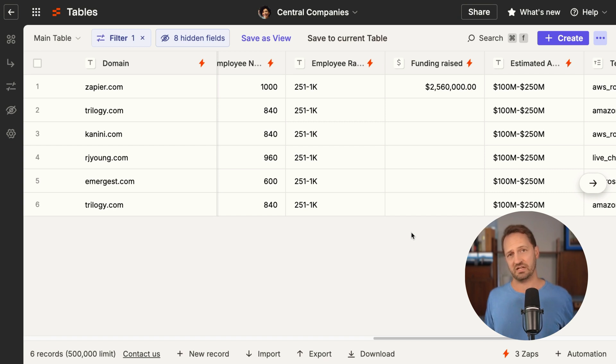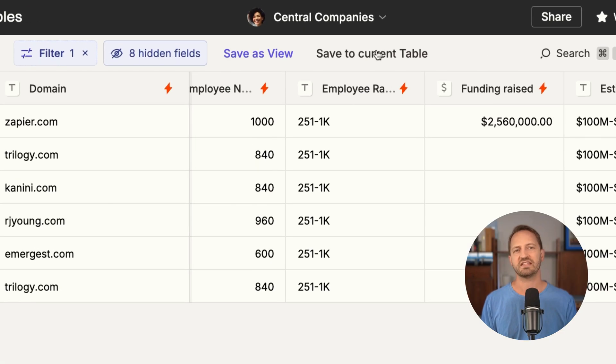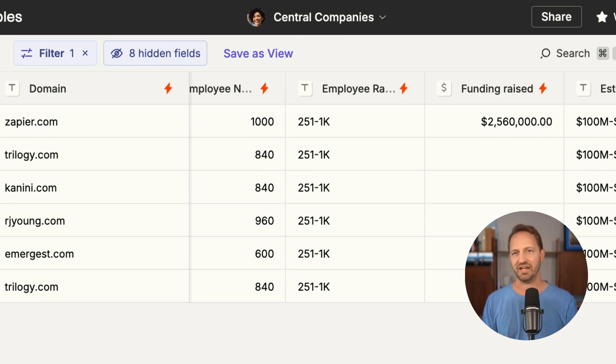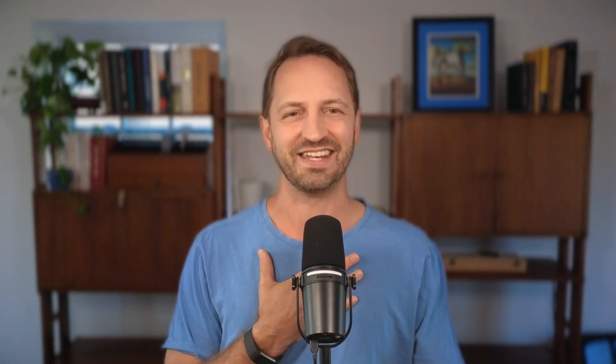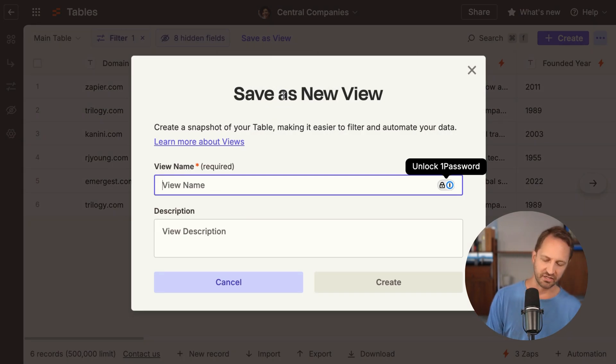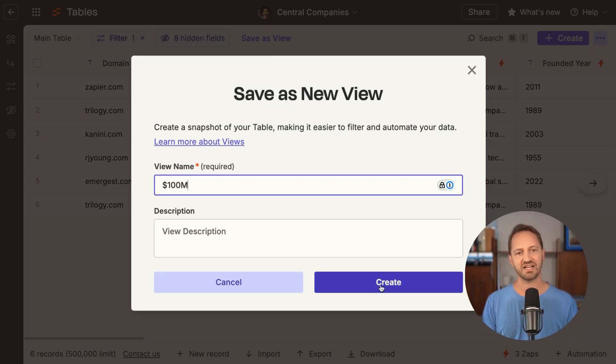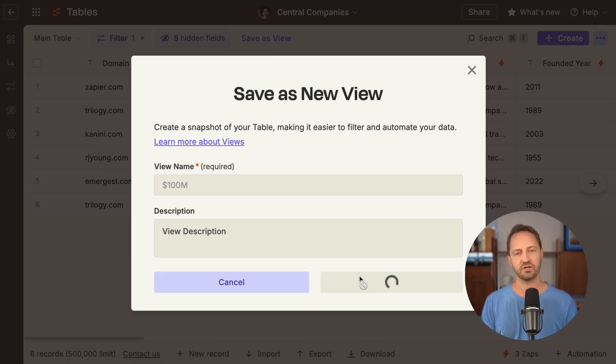Now this feels right to me. I want to save this setting. A couple things I could do: I could save it to the current table, so if I refresh the page, navigate somewhere else and come back to it, it'll be the same. That's great. Or I can save it as a view — my own preset. I'll click Save as View and call this the 100 million dollar view, then click Create.